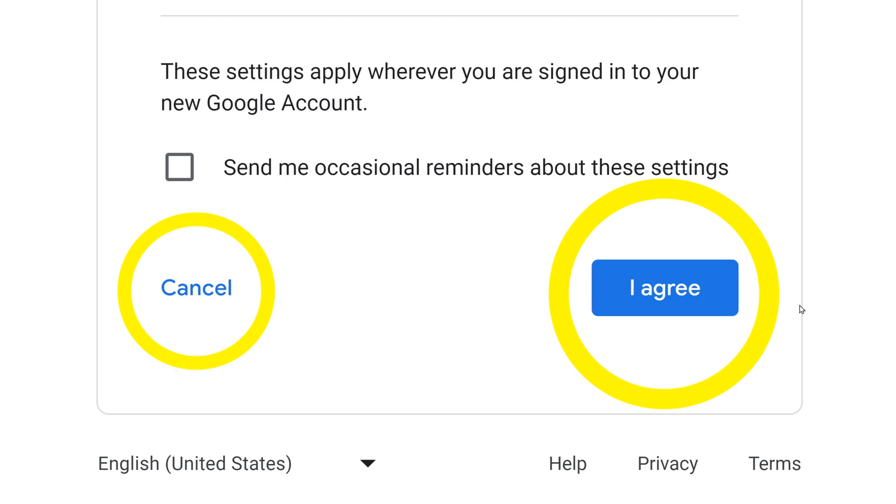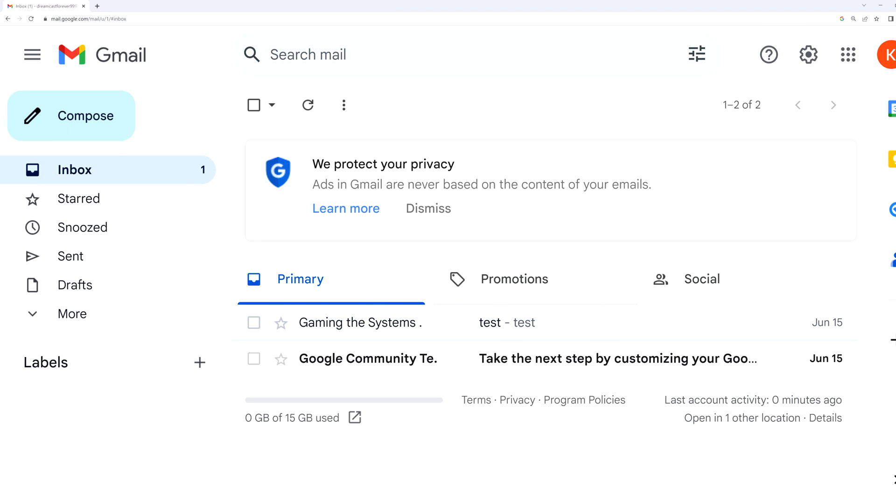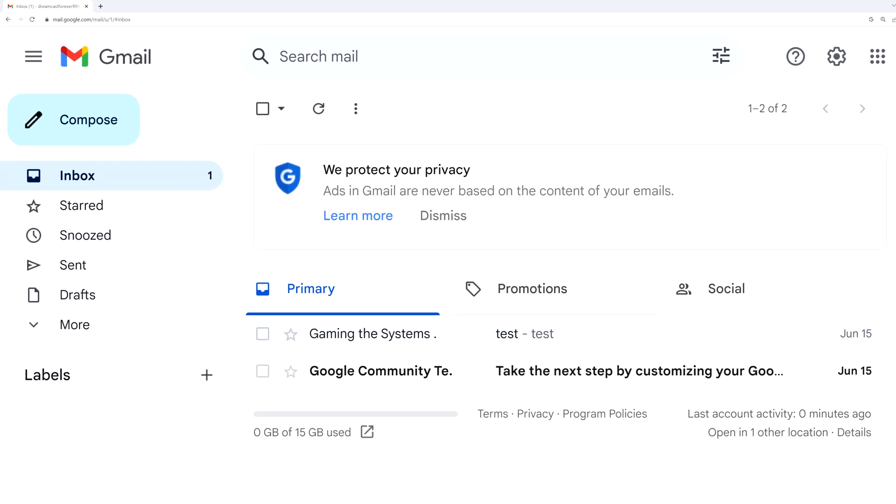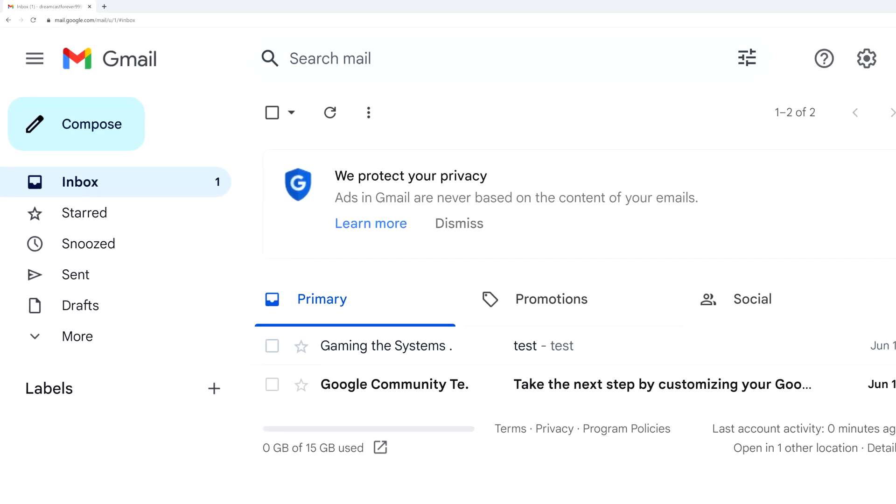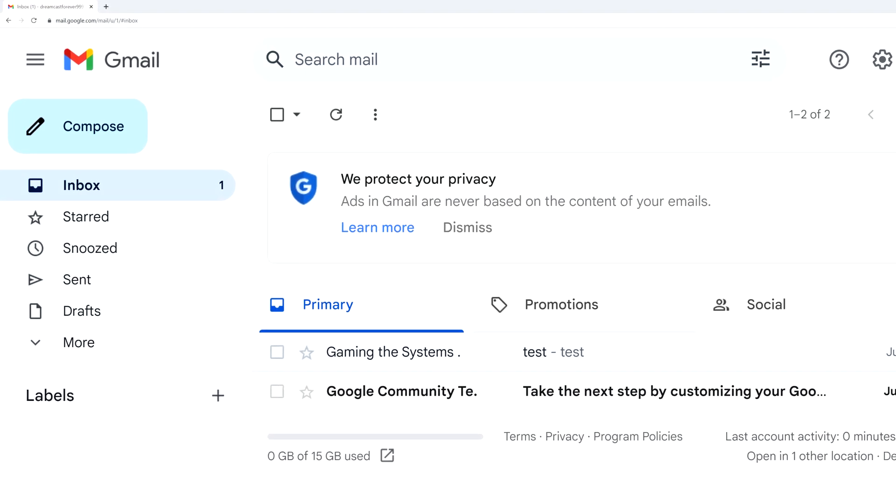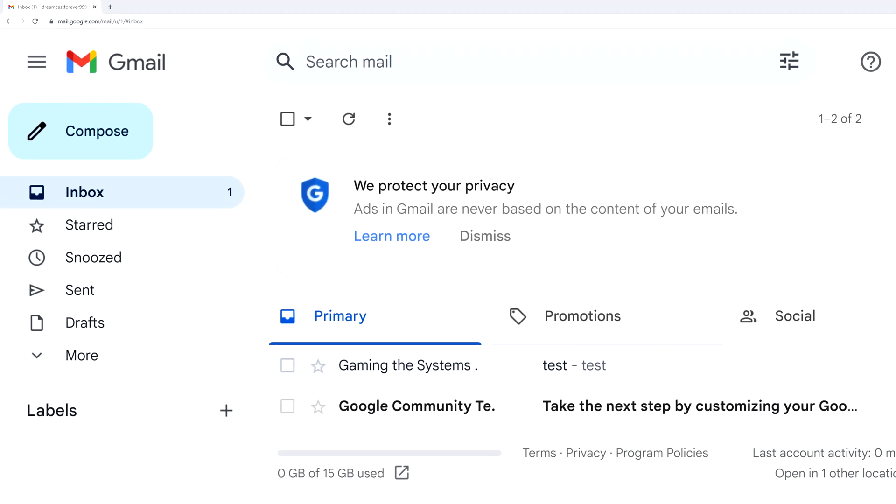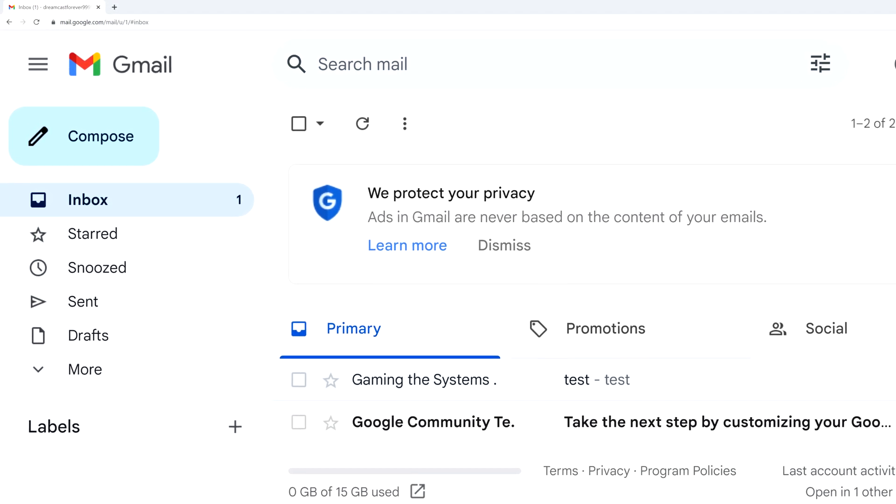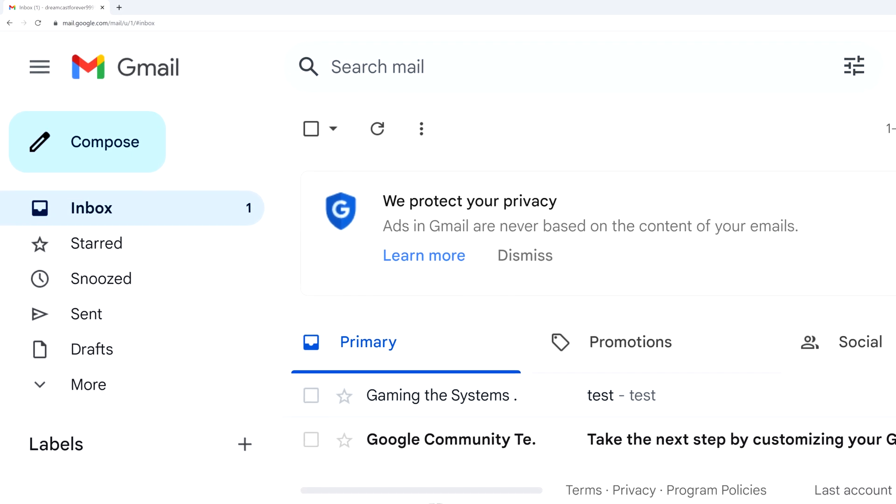It'll bring you to the homepage of your email account. You have the inbox and the sent box out to the side and all that stuff. And you are ready to begin receiving and sending emails using this new email address.